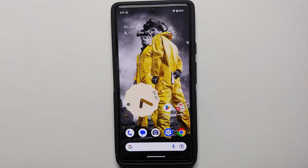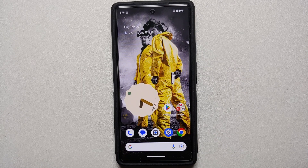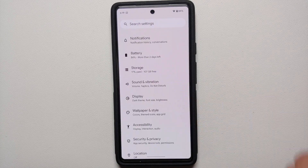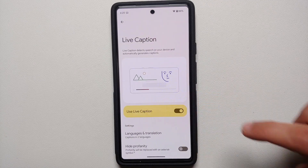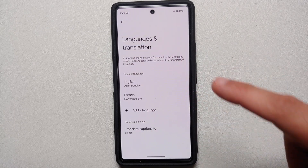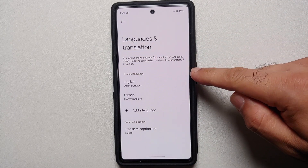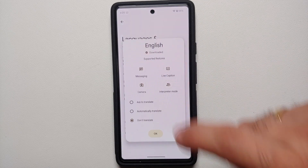Next, you can also use Live Translate with Live Caption. Say you're watching a YouTube video and want it translated from English to French or vice versa. First, enable Live Caption: go into Settings, Sound and Vibration, Live Caption, and make sure it is enabled. Then scroll down, select 'Languages and Translation,' and customize whether you want a specific language automatically translated or not.